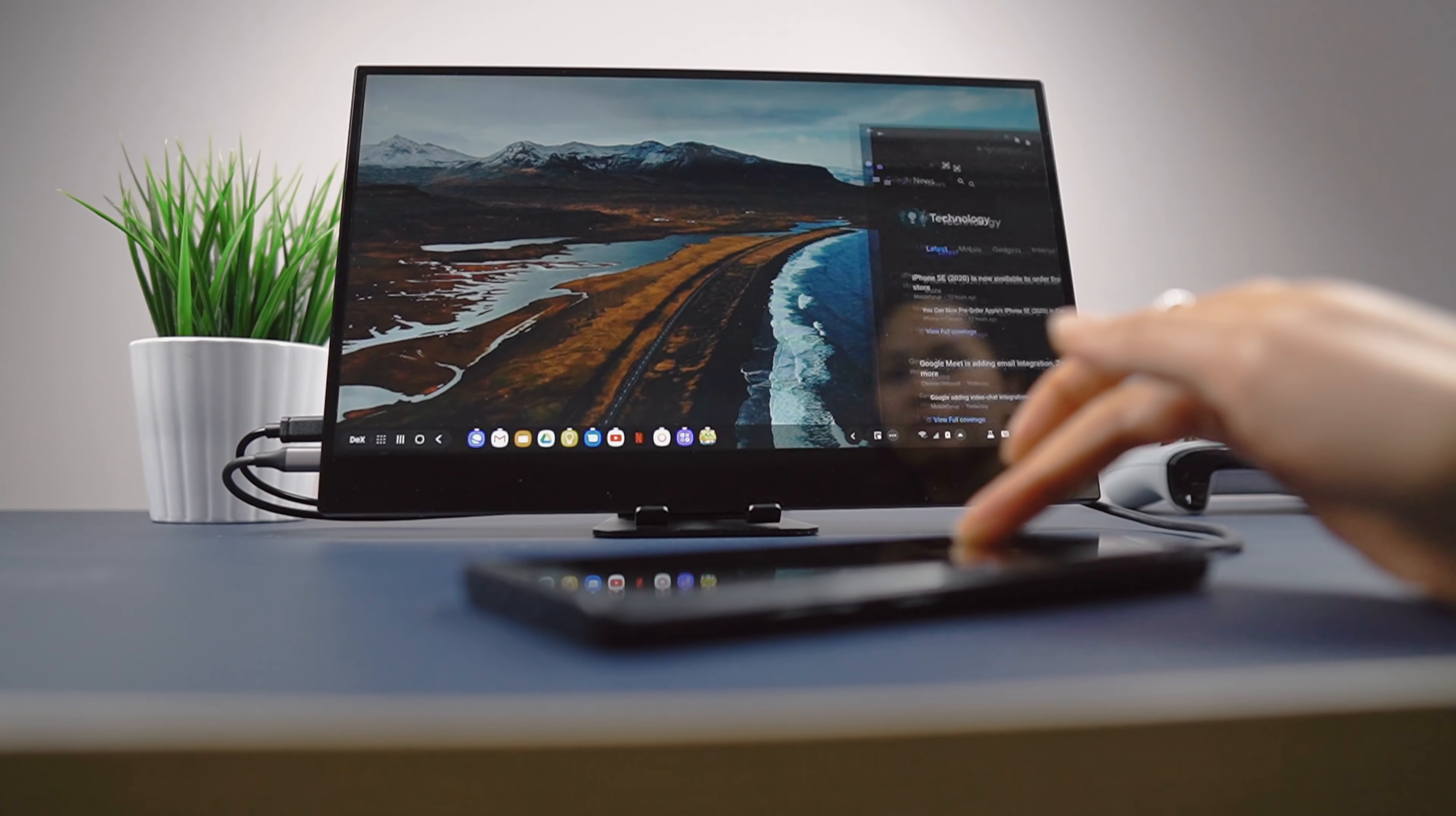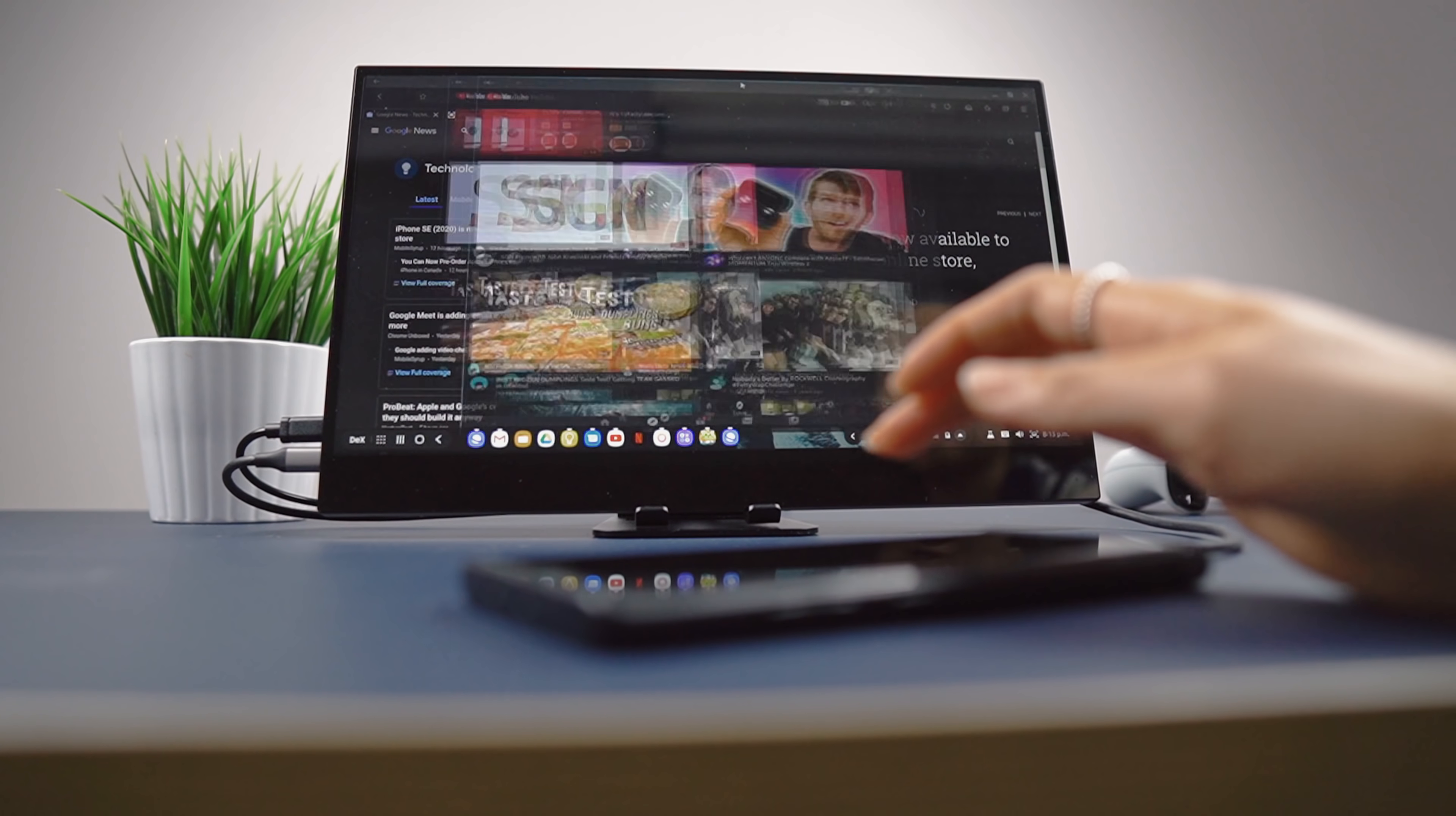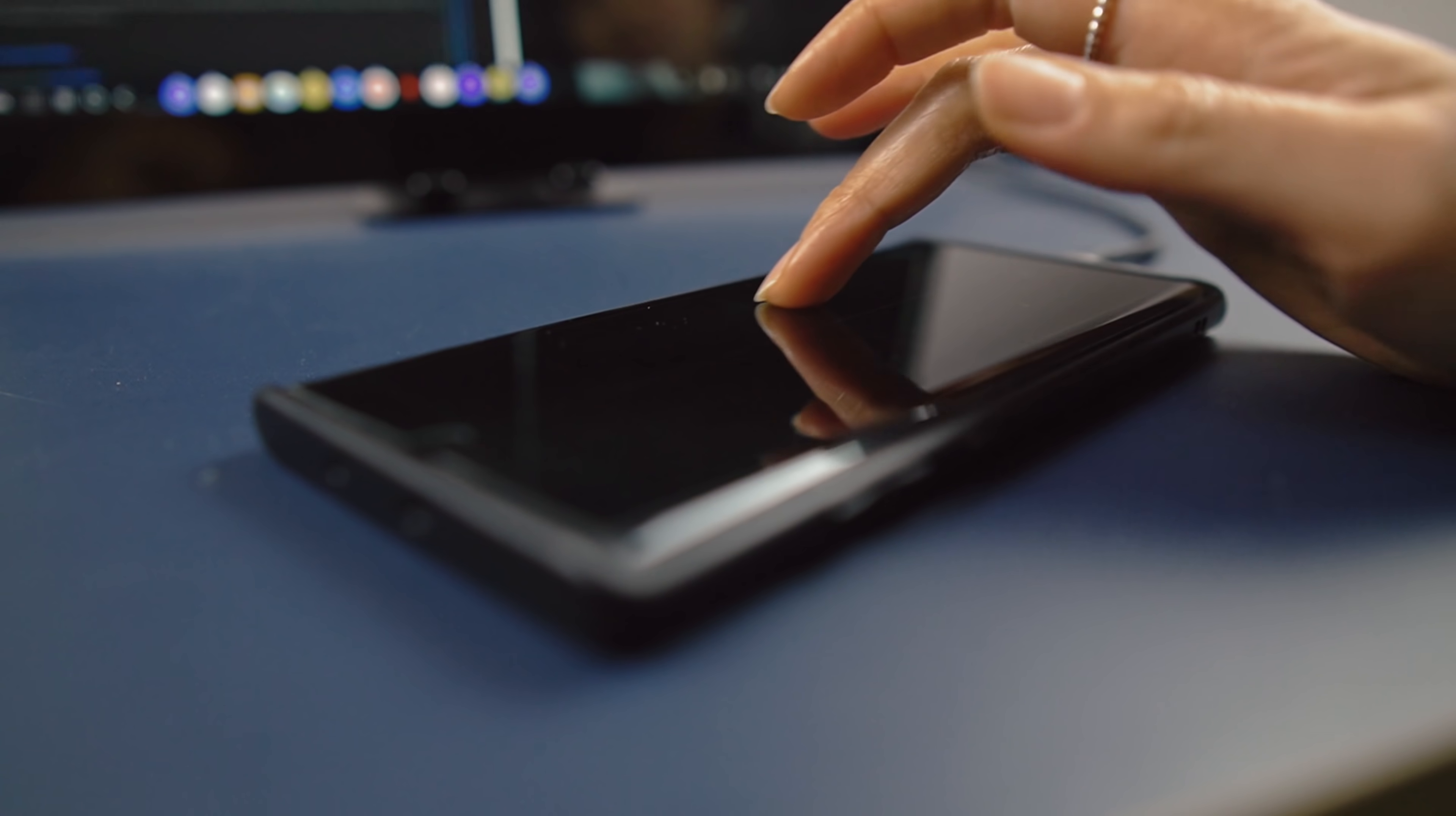It also means you can snap windows if you don't use a keyboard or mouse and rely only on using the phone as a touchpad.